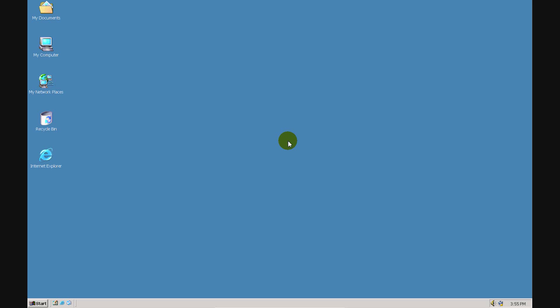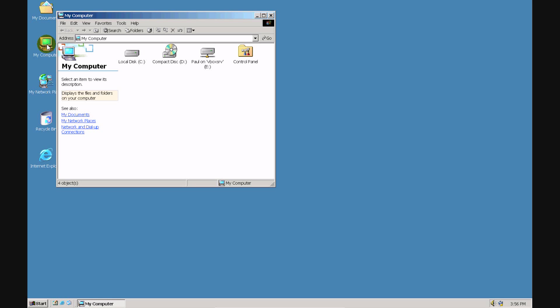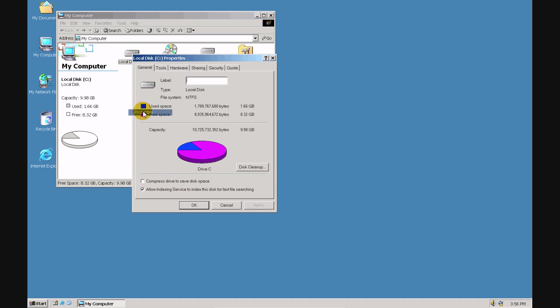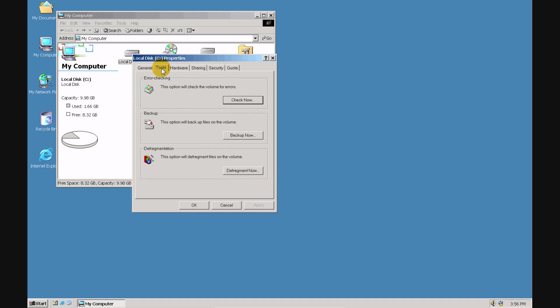Now we're going to take a look at how to defragment your computer if you're running Windows 2000 or Windows XP. First, double click on my computer, find your primary hard drive, usually labeled C, right click and go to properties, and then go to the tools tab. Find the defragmentation section and click defragment now.